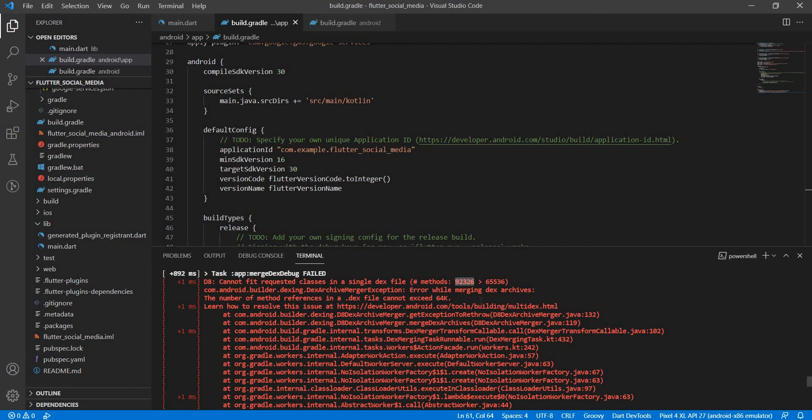In a single dex file at max 65,536 methods can be stored, but now while compiling our code we have a number of methods which is greater than that. So what we need to do here is we need to set on multi-dex in our build.gradle file. Let's quickly go ahead and do that.